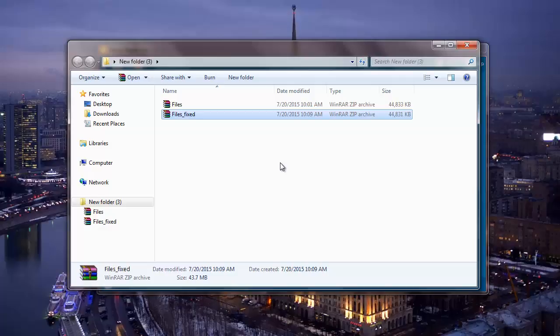You can just visit the link that I have provided below and download this software into your computer if you are looking to repair corrupt or even damaged zip files. Thanks for watching!